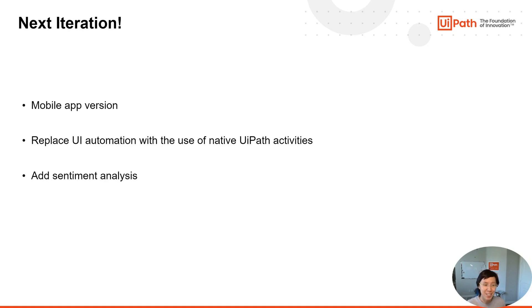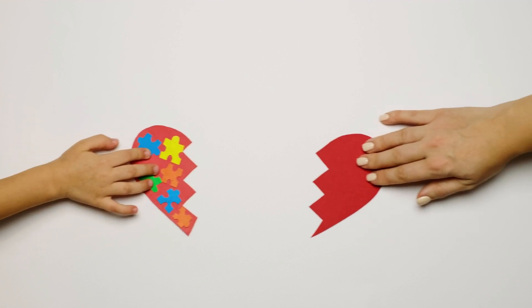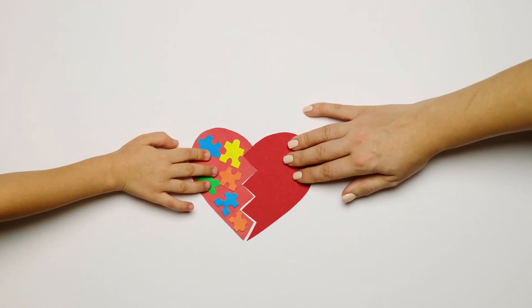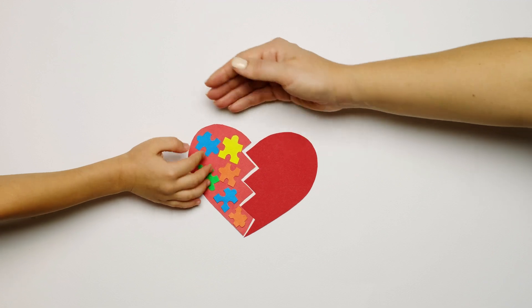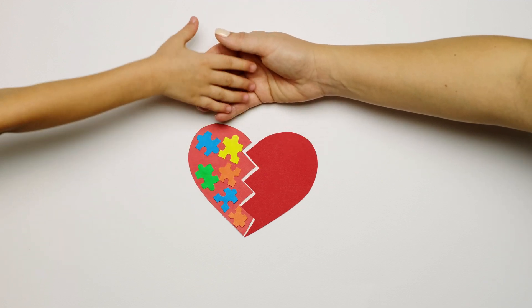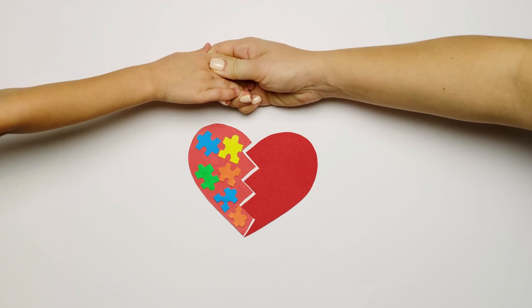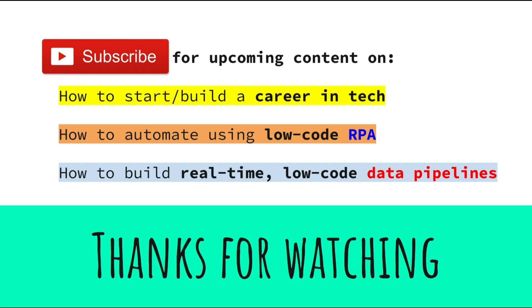That's it. That's the idea. I've always felt that automation has much more to offer to do good and truly make an impact in the world if we can apply the technology in innovative ways. Thanks for watching. Subscribe to this channel for upcoming content on how to start or build a career in tech, how to automate using low-code RPA, how to build real-time low-code data pipelines and other tech content.